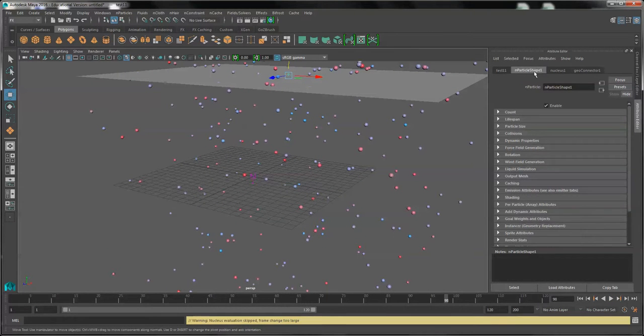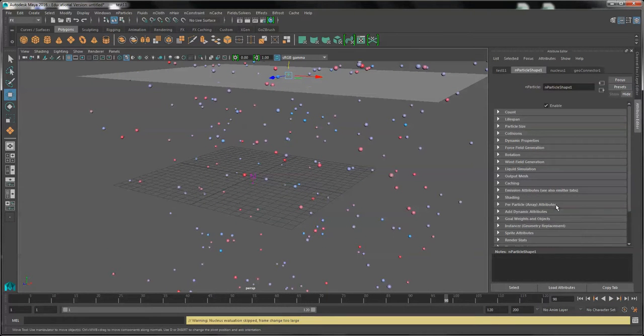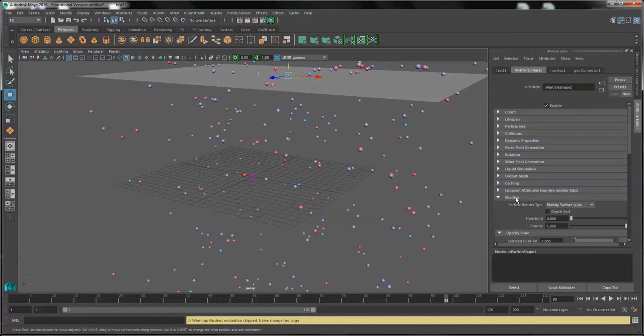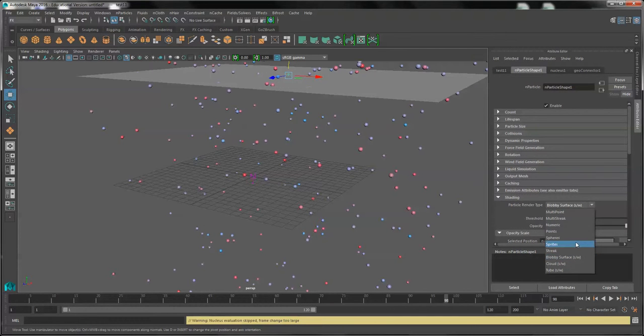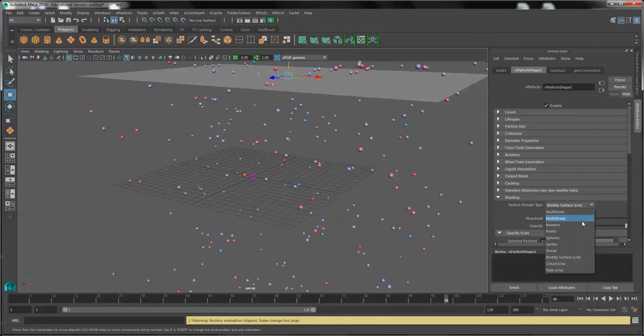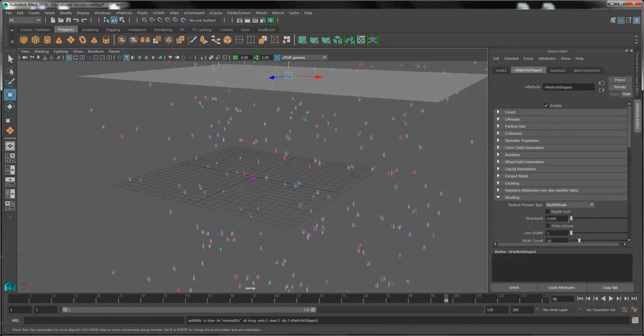Now, under the particle shape attribute, in shading, we'll change the type. Go with a multi-streak.